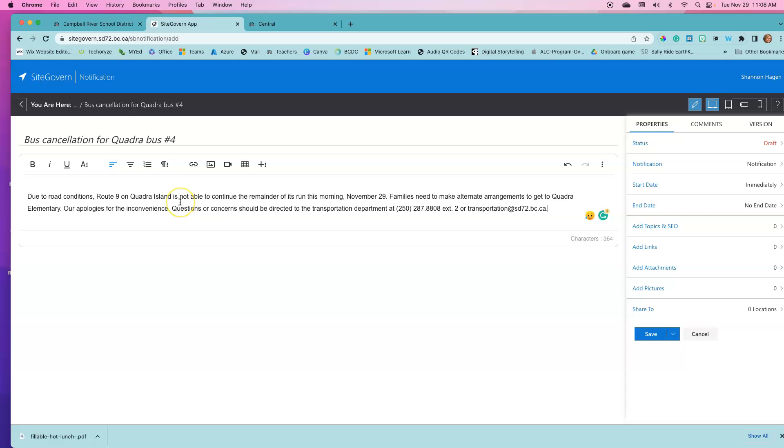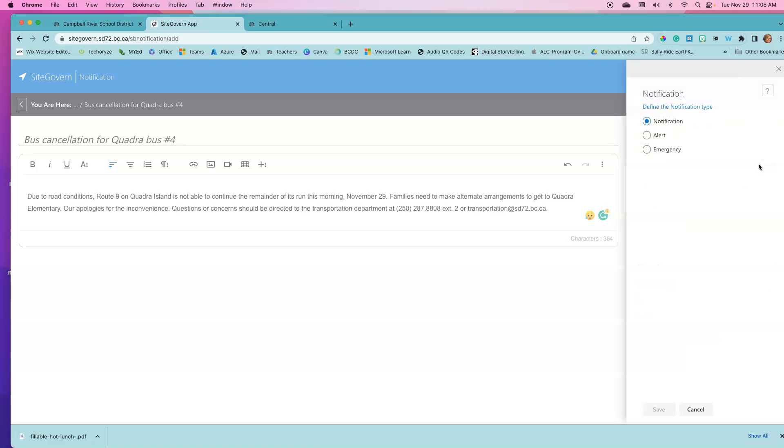We now go over to our sidebar and indicate what type of notification this is going to be. This is going to be alert, so it's going to be displayed in yellow or the amber color.